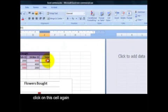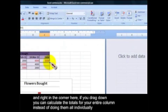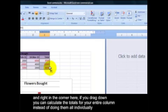Now click on this cell again. And right in the corner here, if you drag down, you can calculate the totals for your entire column instead of doing them all individually.